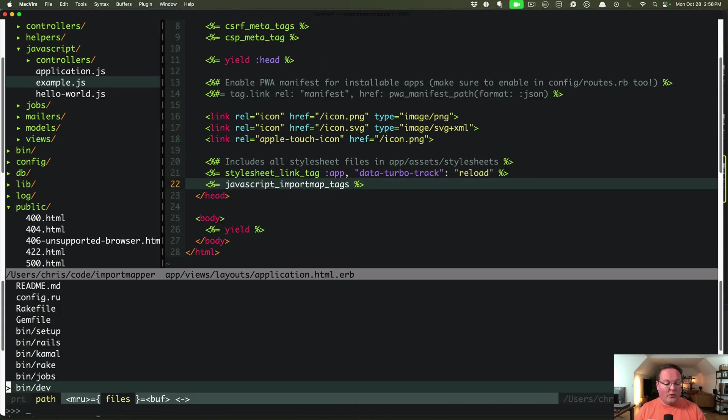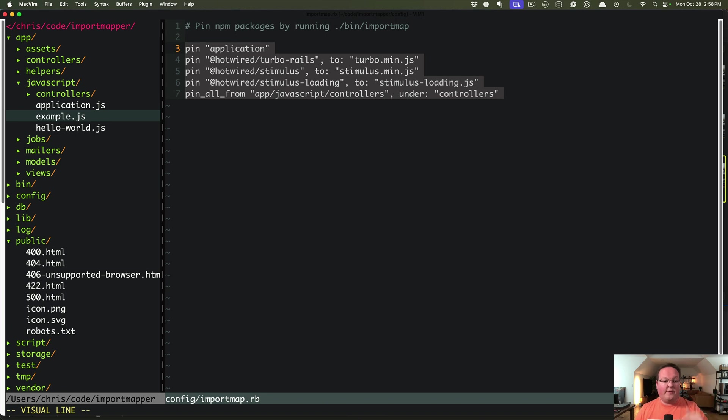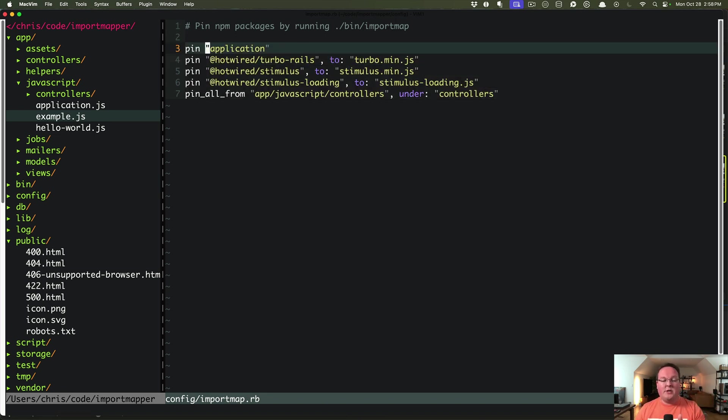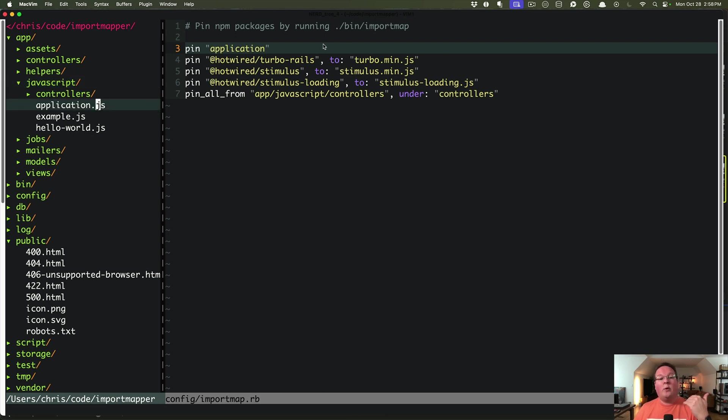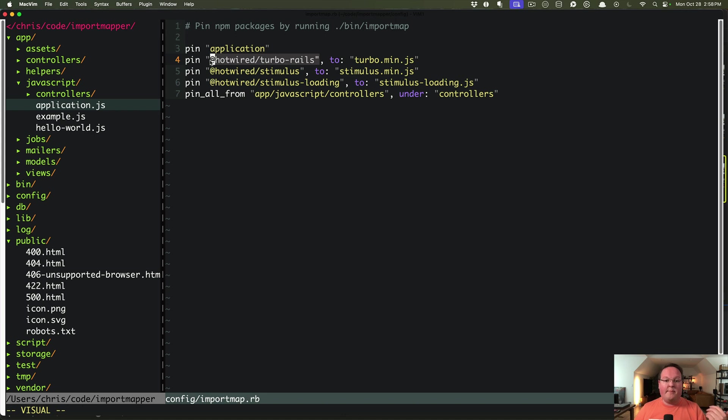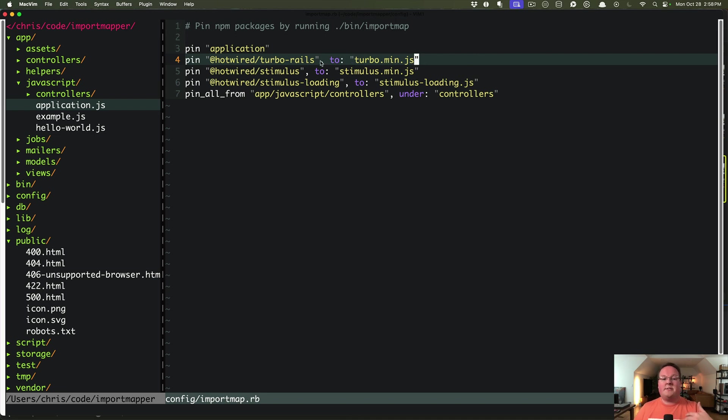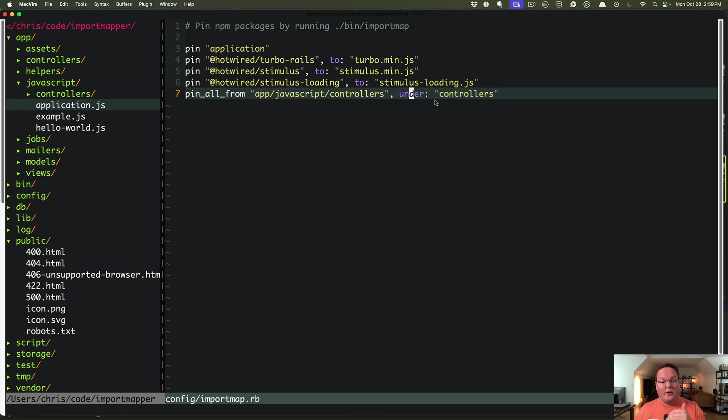And it is going to look at config importmap.rb and create a map using all of the pins that you have here. So pin application means look for application.js, which in the folders, it will find app JavaScript application.js. It will pin it to application.js with the asset pipelines helper. Then for gems that might provide JavaScript, it does the same thing. You give it the name of the gem and then it's going to look in all the folders for a turbo.min.js because this file name does not match exactly the same name as the pin.